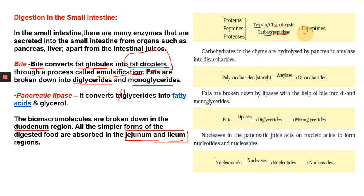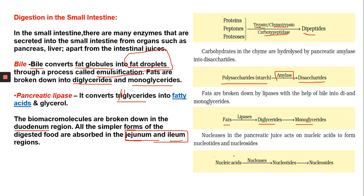Trypsin, chymotrypsin, and carboxypeptidase convert proteins, peptones, and proteoses into dipeptides. Carbohydrates — complex polysaccharides like starch — are broken down by amylase, one of the enzymes in the pancreatic juice, into disaccharides. Fats are acted upon by lipases, which break them down into monoglycerides. Nucleases — enzymes that break down DNA and RNA — act on nucleic acids, breaking them down into nucleotides and nucleosides.